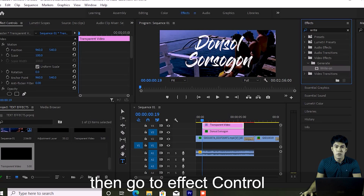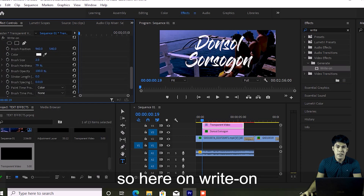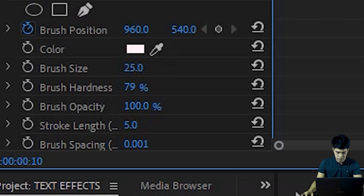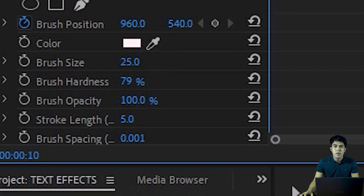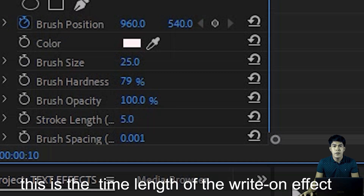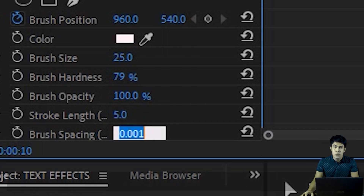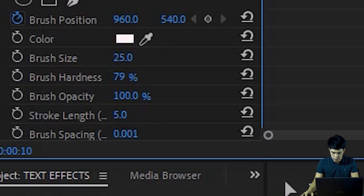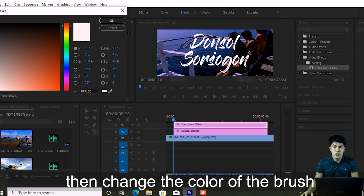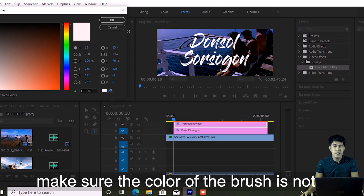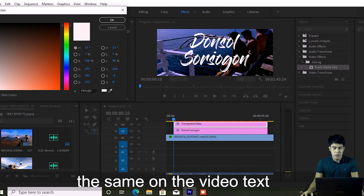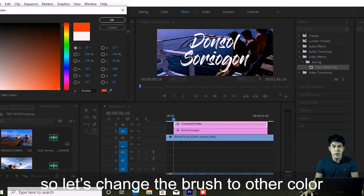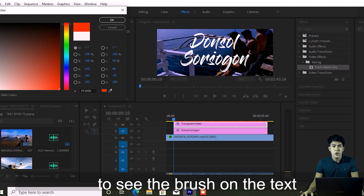Now go to Effect Controls. Under Write-On, change the brush size — the brush needs to be large enough to cover the text. Next is the Stroke Length, which controls how long the Write-On effect lasts in your video. Then change Brush Spacing to 0.001. Also change the brush color so it's different from your text color, so you can clearly see whether the brush is covering the letters.